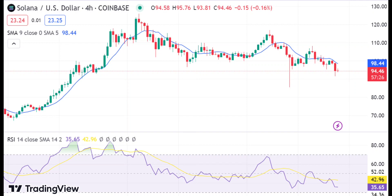What to expect from Solana? Solana price action suggests there are still some signs of a potential recovery due to the rejection at the $102.93 resistance level. However, bears continue to dominate and could push the price lower if the support levels fail to hold. The cryptocurrency continues to stay within its descending channel and is currently trading at $97.30.